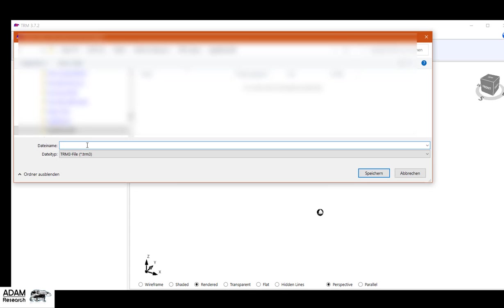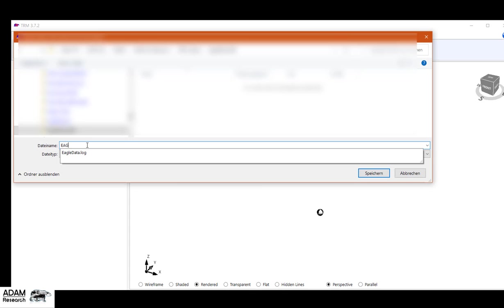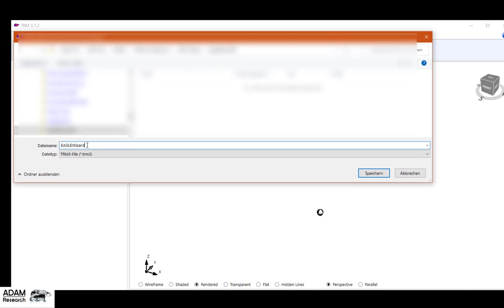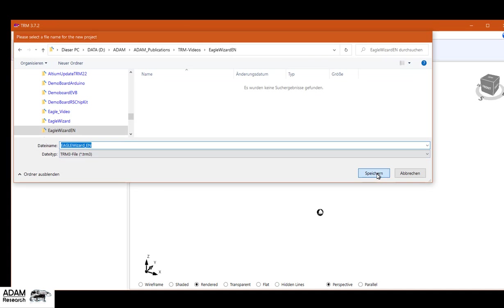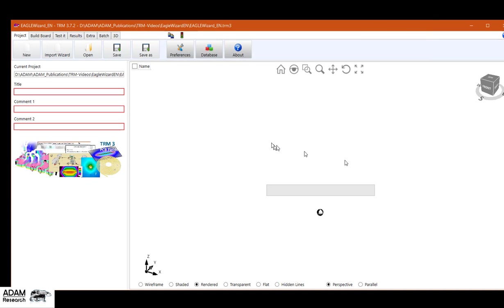I call it Eagle Wizard English version. And all the rest is done automatically. It's reading the Gerber files, it's reading the drill files and the netlist to create a three-dimensional thermal model.